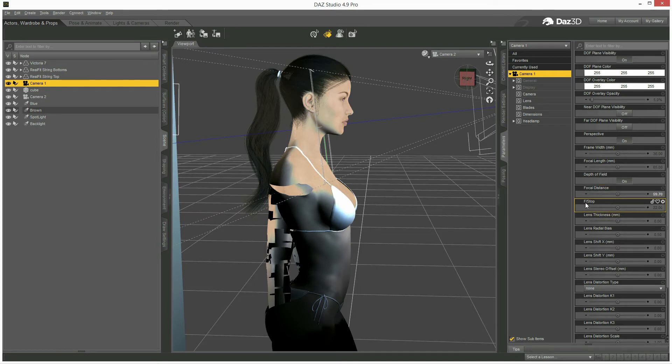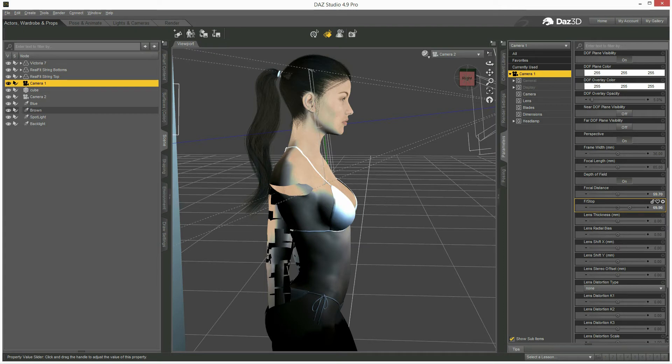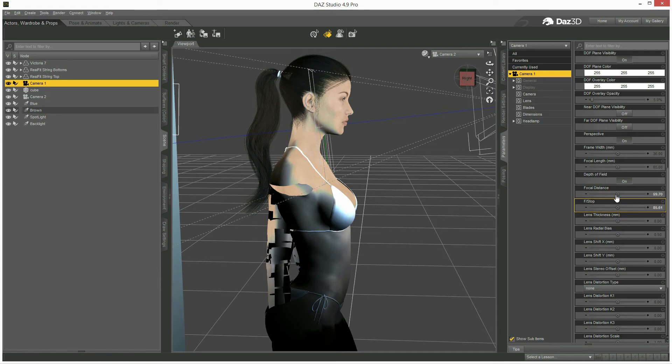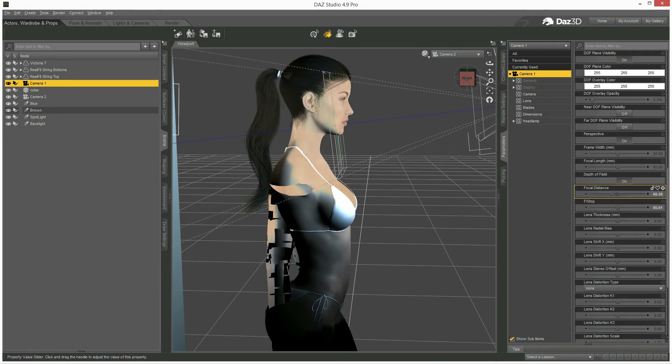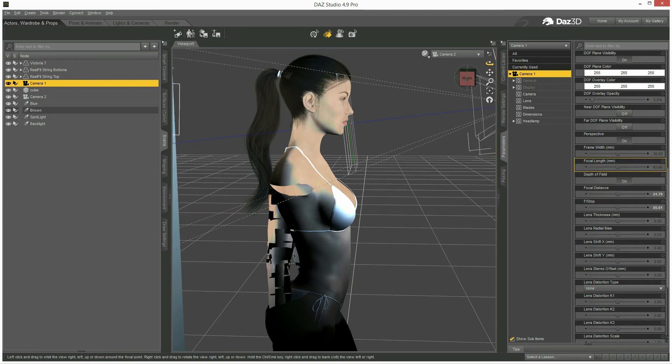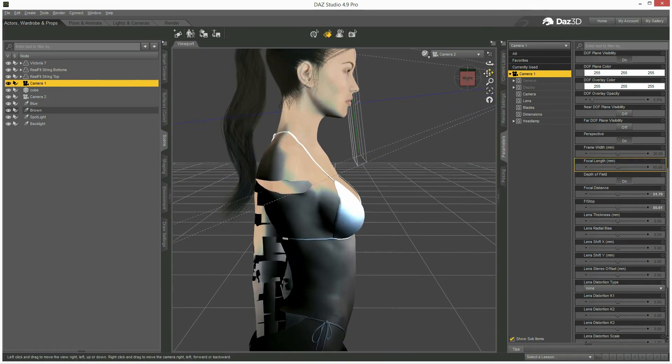With the value f-stop you can make it wider, and with the value focal distance you can position it. So if I position it here, a bit more.